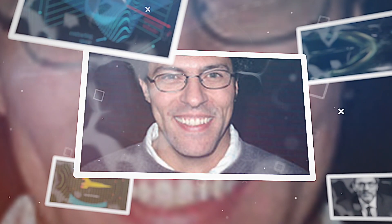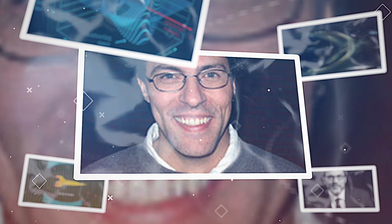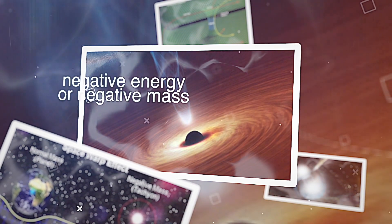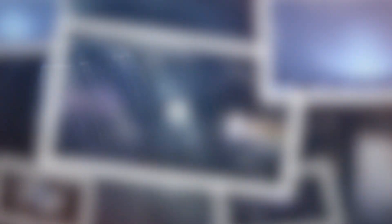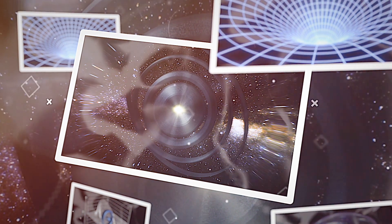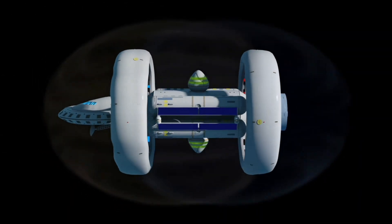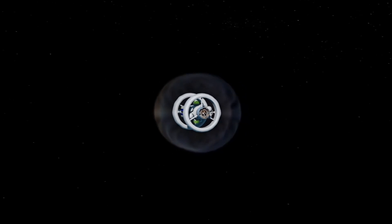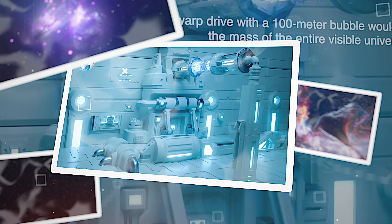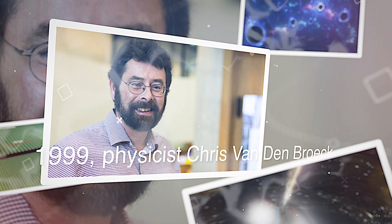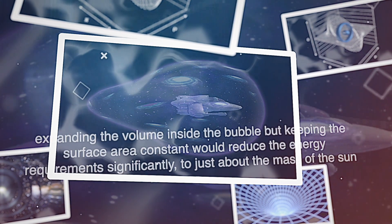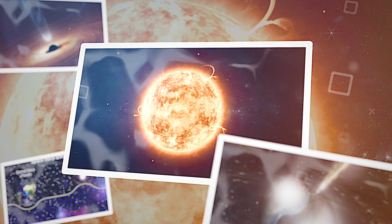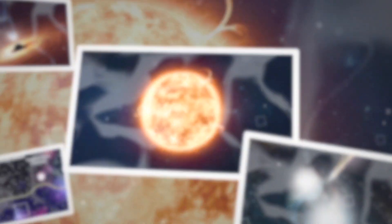Unfortunately, Alcubier's method of compressing space-time had one problem. It requires negative energy, or negative mass. Building the Alcubier engine in practice is very difficult. Space can't be curved that forcefully with normal mass, but it must be done with exotic matter, which has negative gravity. For a warp drive to generate enough negative energy, you would need a lot of matter. Alcubier estimated that a warp drive with a 100-meter bubble would require the mass of the entire visible universe. In 1999, physicist Chris Wandenbroek showed that expanding the volume inside the bubble but keeping the surface area constant would reduce the energy requirements significantly, to just about the mass of the sun. A significant improvement, but still far beyond all practical possibilities.